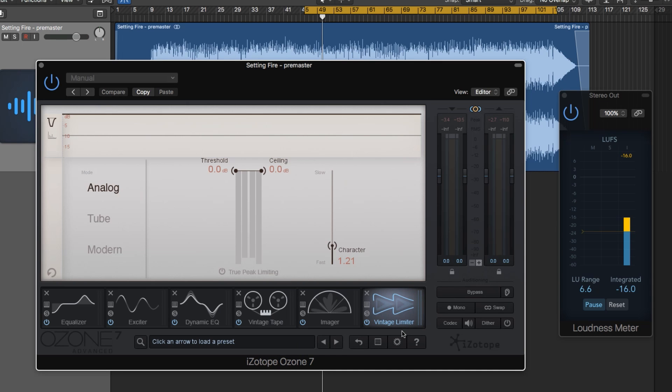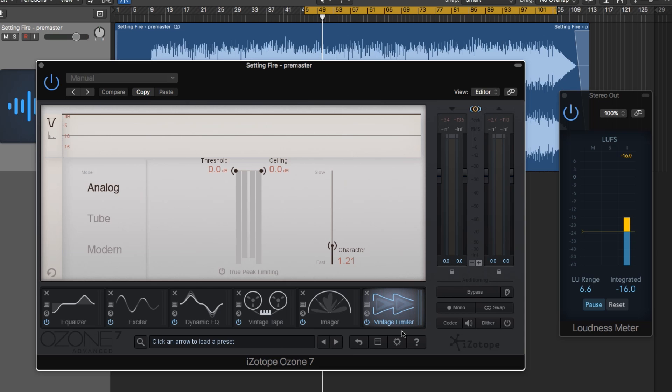The Vintage Limiter loosely models the Fairchild 670, which is a tube limiter with a soft knee. The Vintage Limiter is great for use on buses, on instruments if you need a limiter, like an instrumental track.